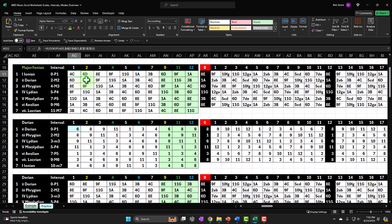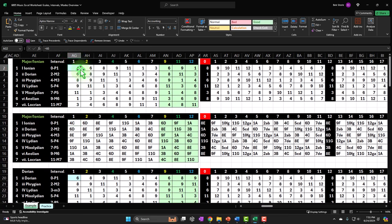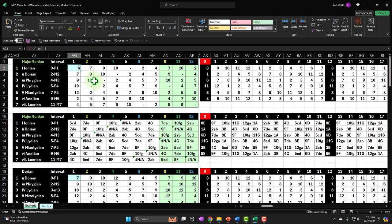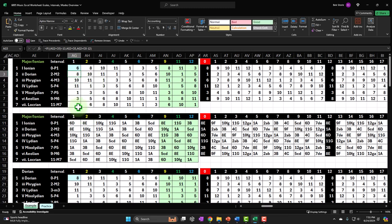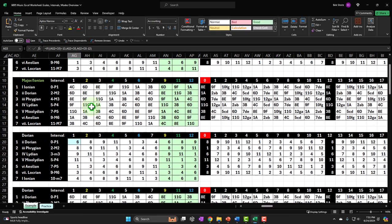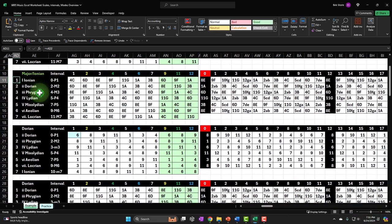Once we've mapped it out correctly for the key of C, I should be able to simply change the key with the blue cell, changing it to any other key — for example, five or six will give us a D. It should apply out properly as long as all the formulas are correct. So we have seven out of twelve notes: one, two, three, four, five, six, seven.